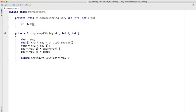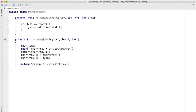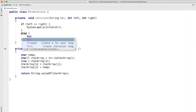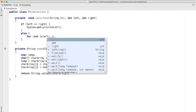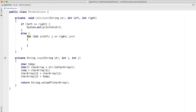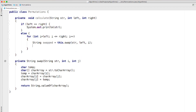First, we start as always with the base case. If left equals right, then print the string. This means that we reached the end of the string — we have replaced the current character represented by the left index up until the end of the string represented by the right index. In this case, we have reached a solution to our problem, so we print that solution. Otherwise, we loop from i equals left up until i is less than or equals to right. First, we swap the character at index left with the character at index i. This means swapping the current character with itself, and at the next iteration swapping it with the next one and so on. This is exactly what we demonstrated earlier when we laid down the algorithm tree.